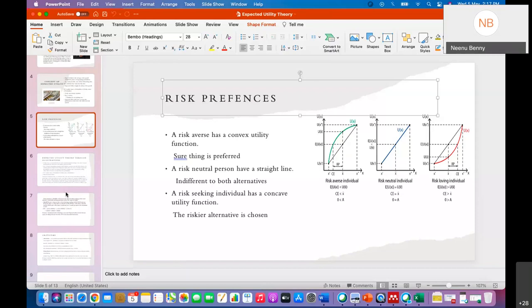For a risk-averse individual, he will always prefer the sure thing. So the utility of the sure thing will be higher than the utility of the gamble. Let's check the utility on the graph slide — the green line shows the convex curve for the risk-averse individual.